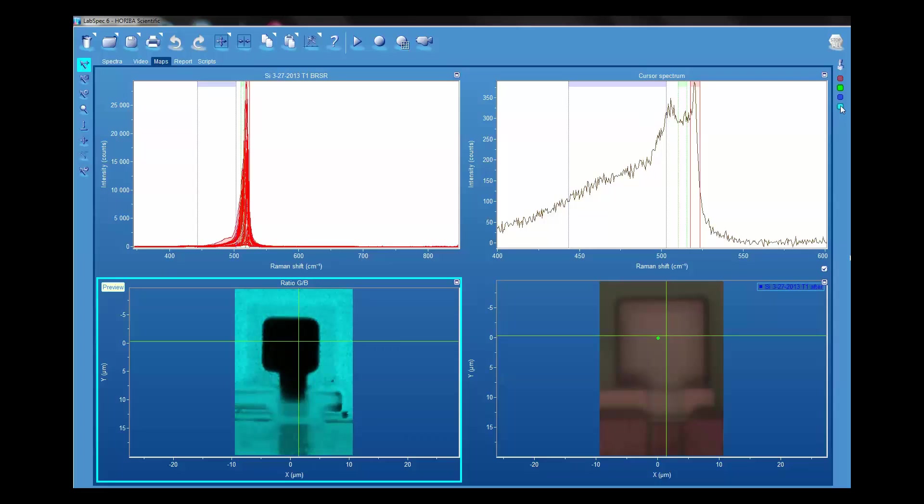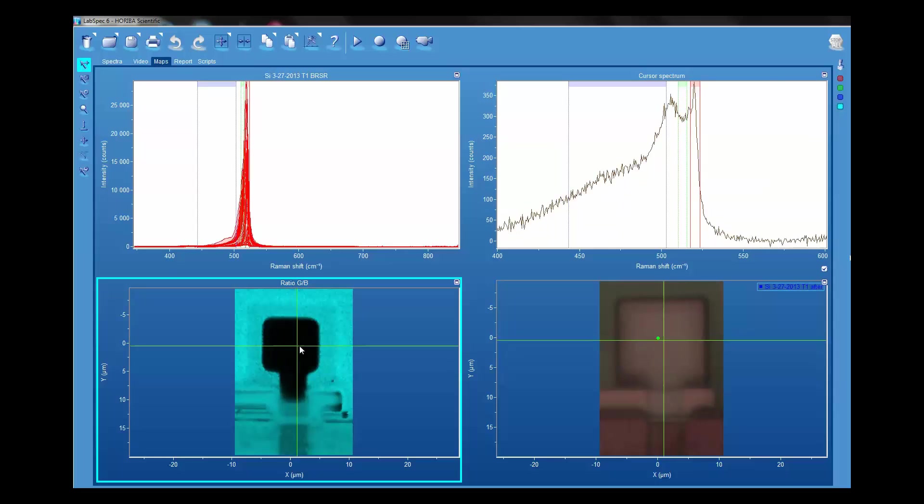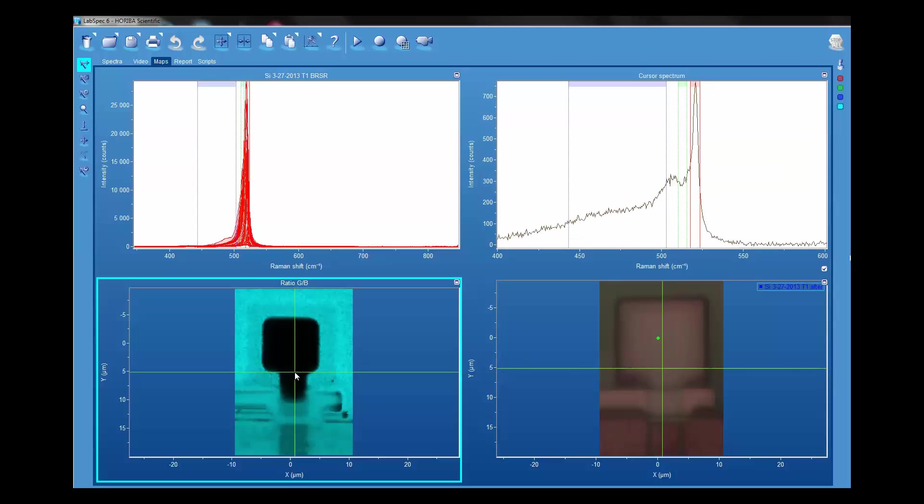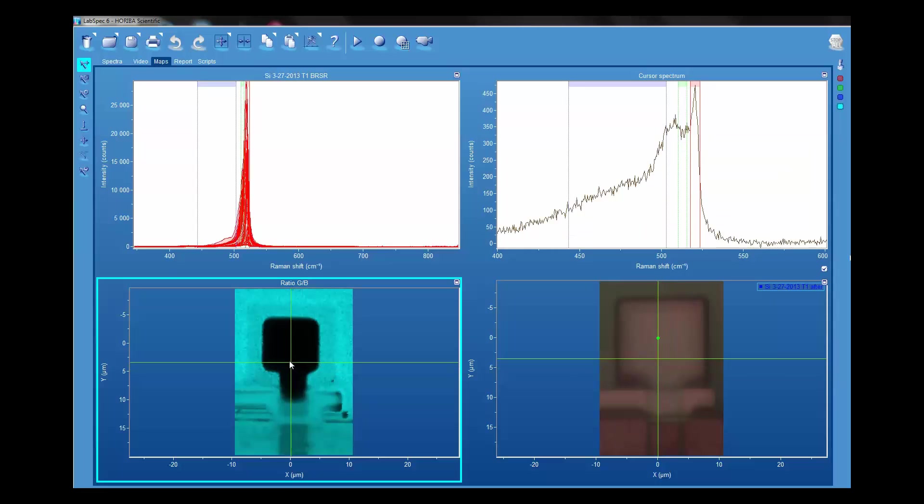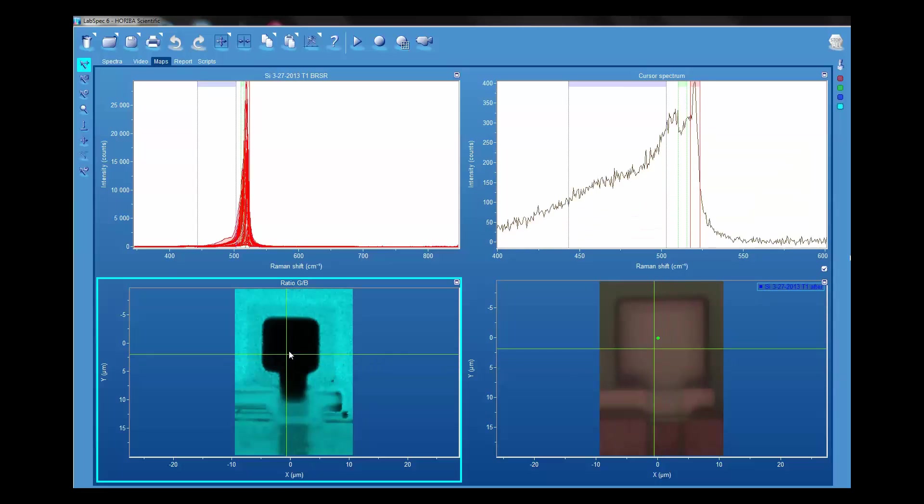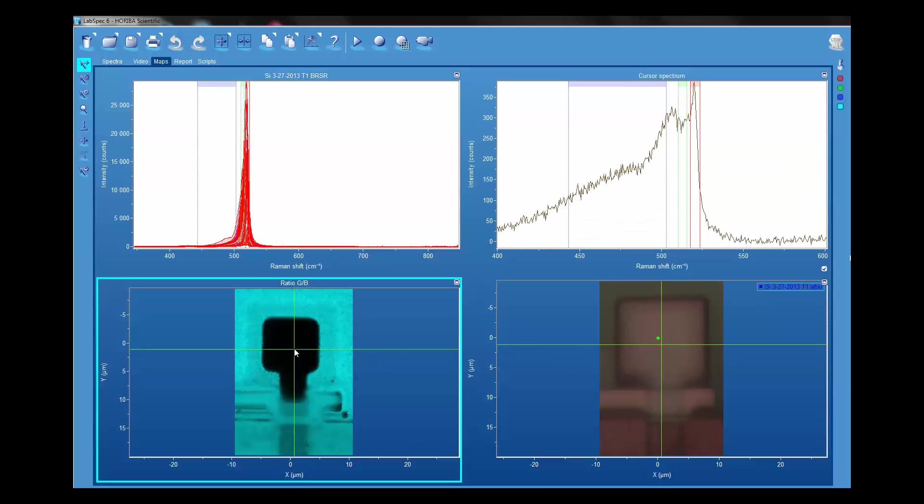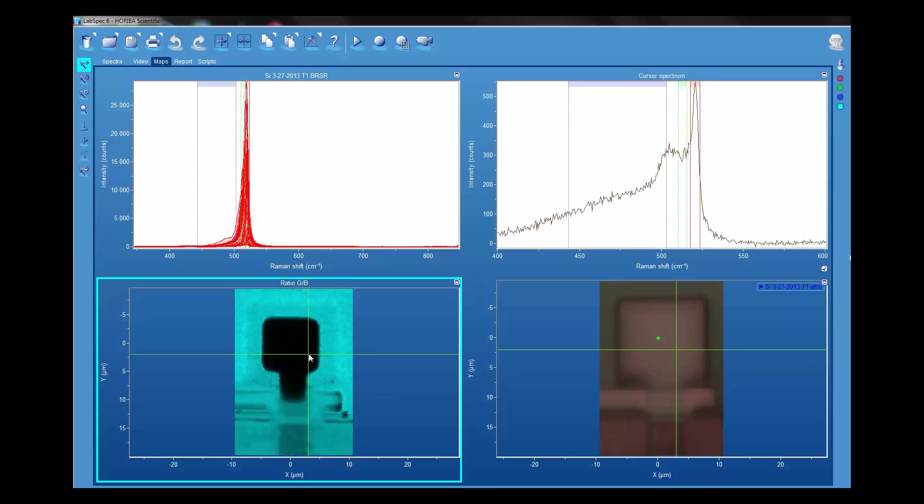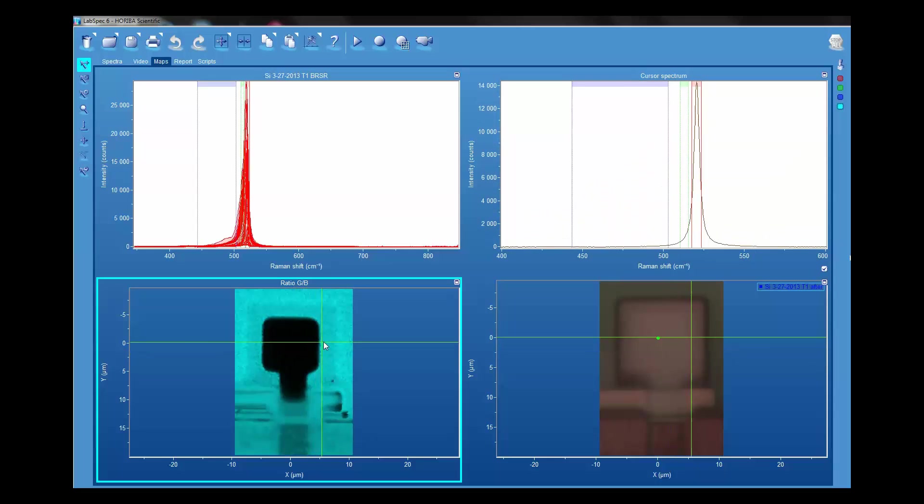If we use these band ratios, you can see some very interesting things. You can see the contrast that appears right here on the border of the grown silicon with the substrate silicon.